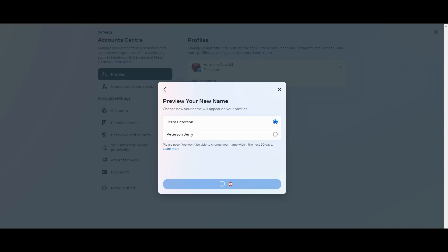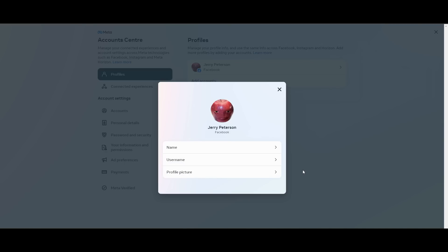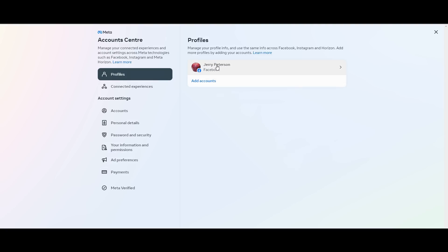Now my name has been changed. If I go back to my Facebook account, there we go. My name is now Jerry Peterson.